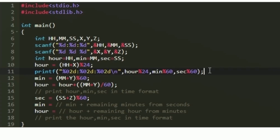In the printf statement we use %02d because we always have to print our output in 2-digit format. For example, if we are printing 5, we should print it as 05. When we use %02d, if the integer is less than 2 digits, it adds a leading zero. For integers like 12 or 13 that are already 2 digits, no zero is added. That is the use of %02d.